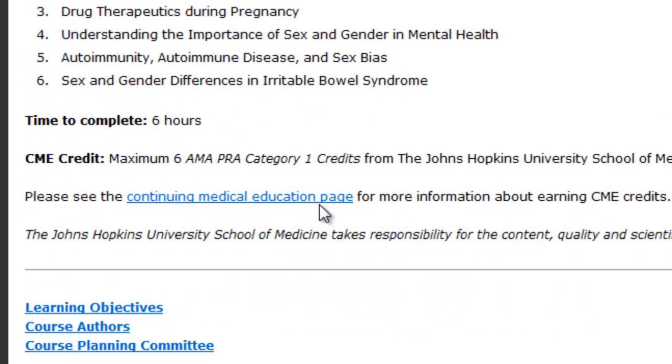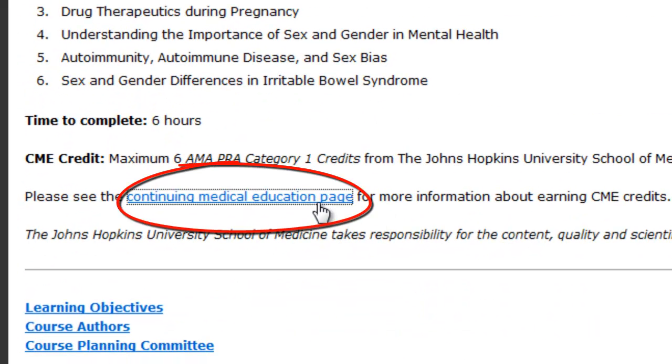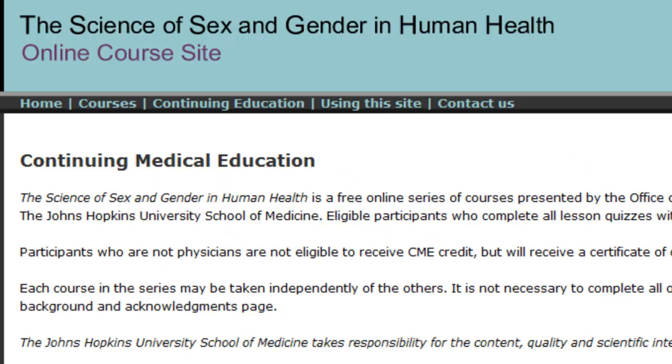Each course can be finished in a few hours. Continuing Medical Education Credit can be awarded from the Johns Hopkins University School of Medicine.